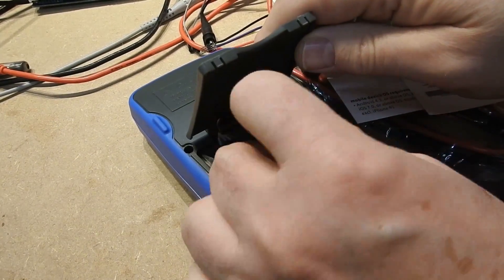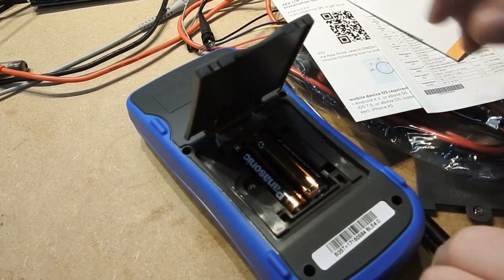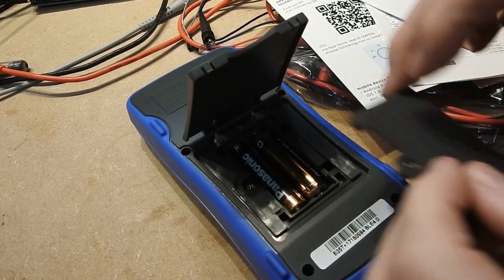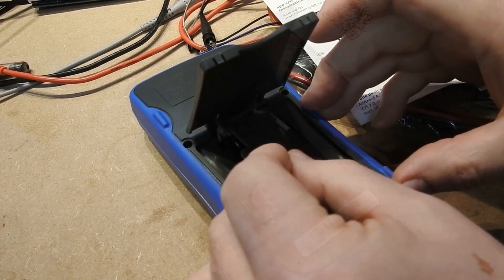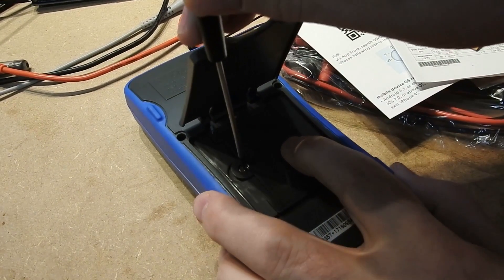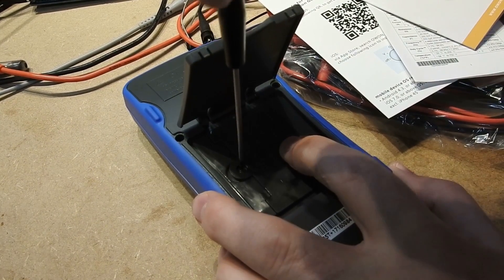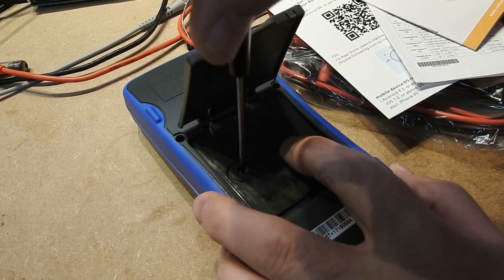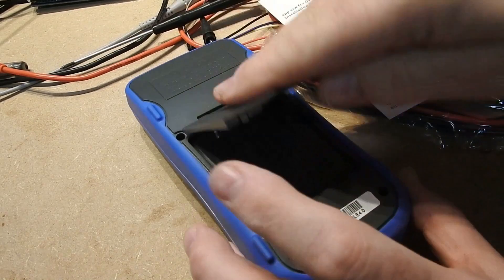A short time later I came back armed with a couple of AA batteries to fit into the unit. Screw it all back together and we are ready to go.